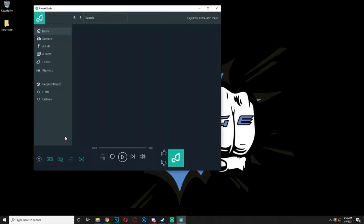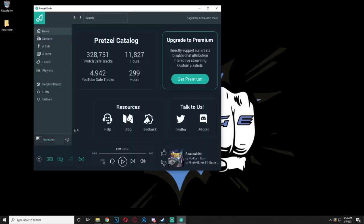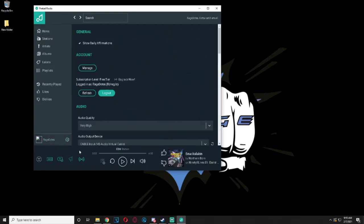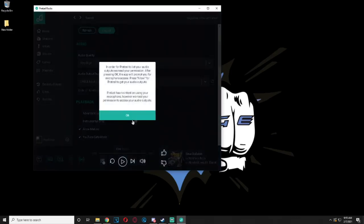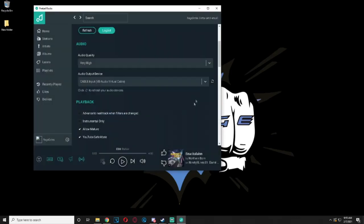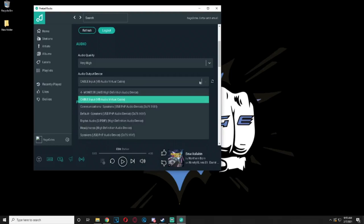Click on Settings, scroll down to Audio and open the options on Audio Output Devices, then choose Cable Input VB Audio Virtual Cable.